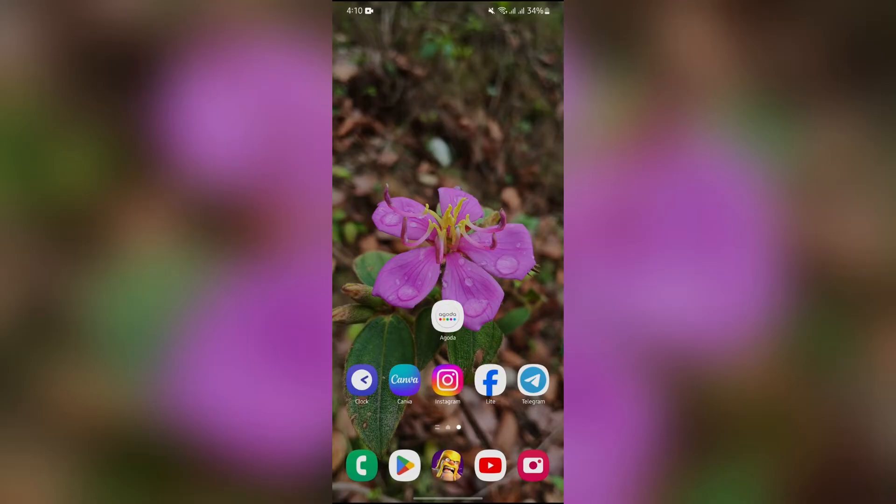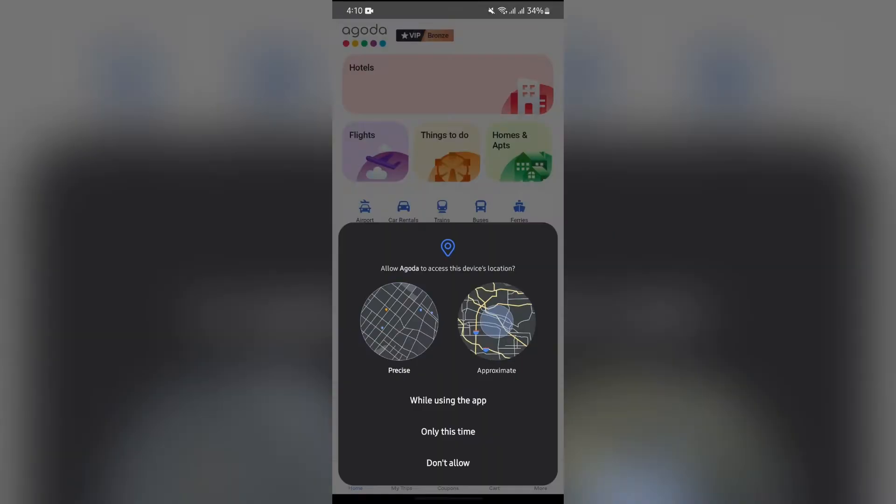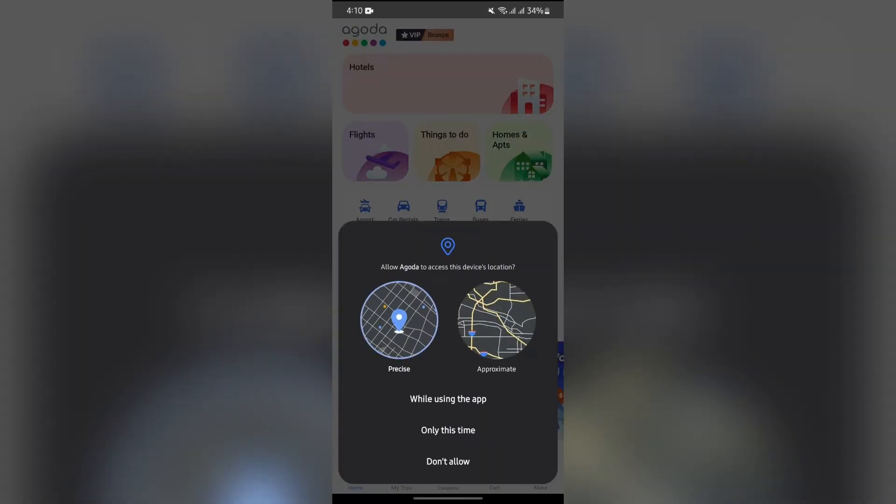Now, in order to remove your credit card details from Agoda, you just simply have to open this Agoda application into your device. Then, after opening the application,